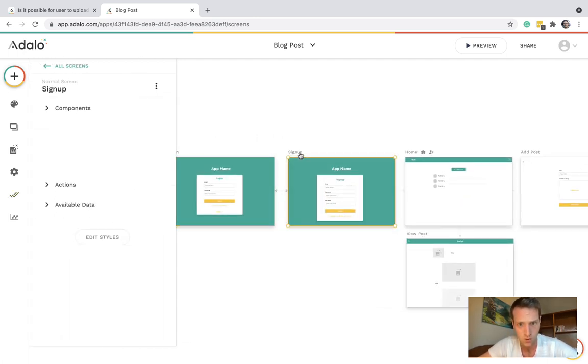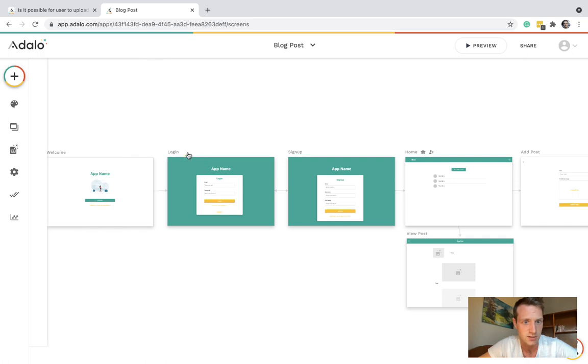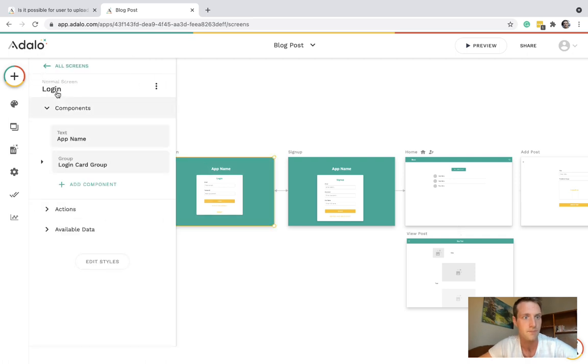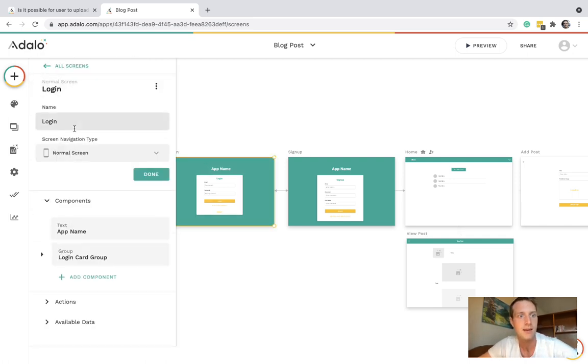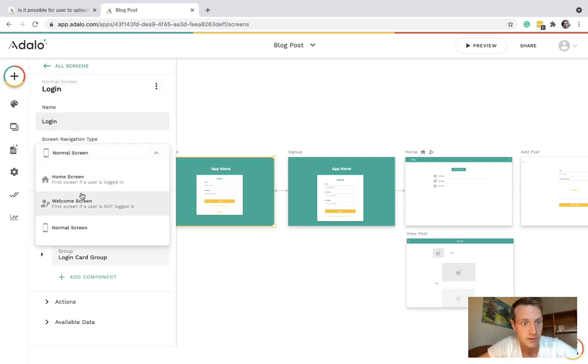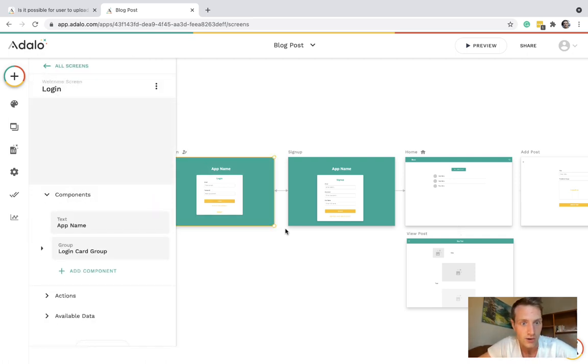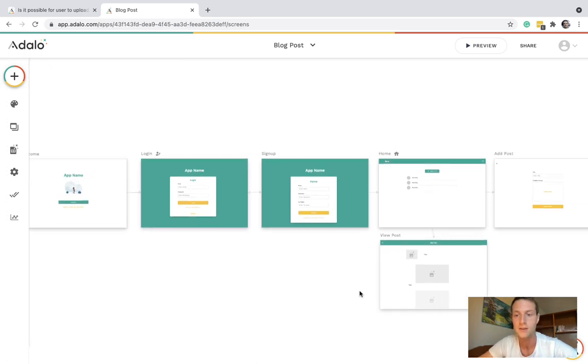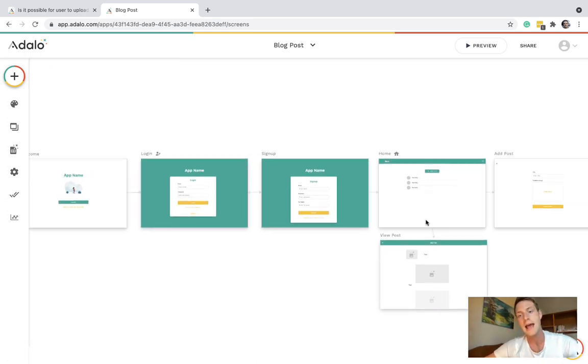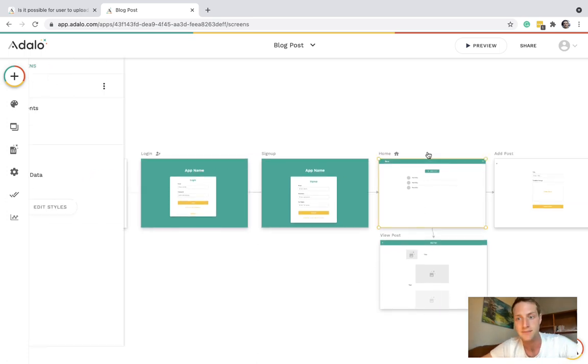I'm going to make the welcome screen the login screen. And we'll sign up make a user and try to add a post in sections.